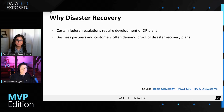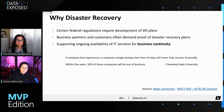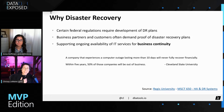Whenever you're talking about DR, there are certain federal regulations that actually require it, and that's one of the reasons you'd want to set up, create, and test a DR plan. Business partners and customers often demand proof of disaster recovery plans before they even sign the contract. The most important reason to me is supporting ongoing availability of IT services for business continuity. A company that experiences a computer outage lasting more than 10 days will never fully recover financially, and within five years, 50% of those companies will be out of business. With the prevalence of malware and ransomware, it's especially important to have a DR plan in place.